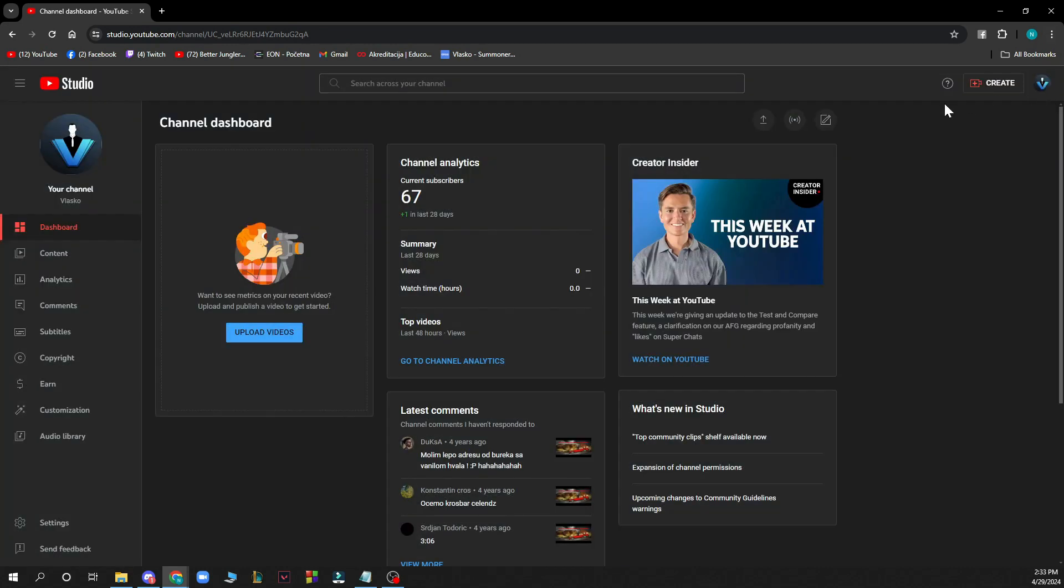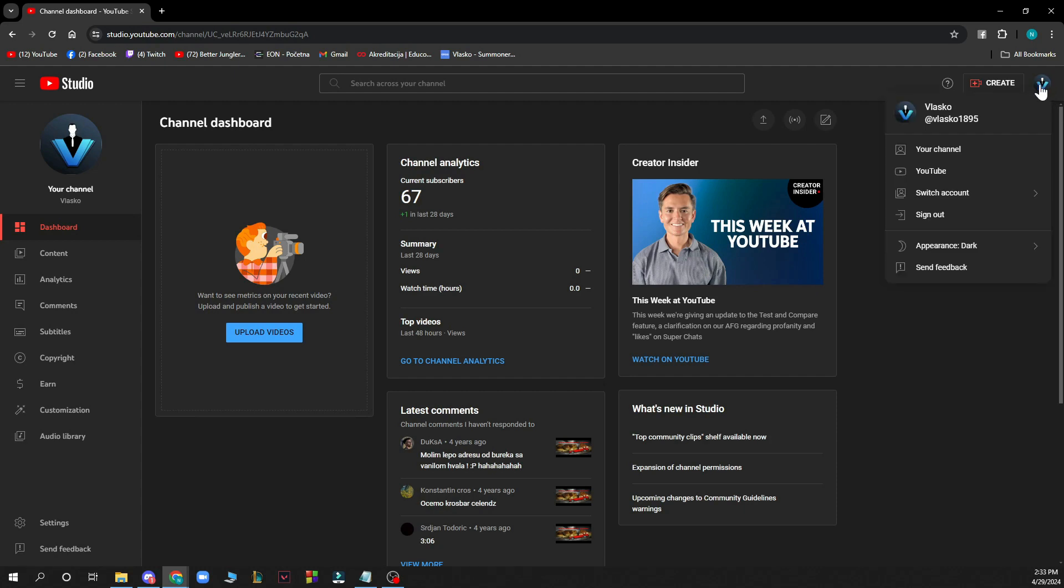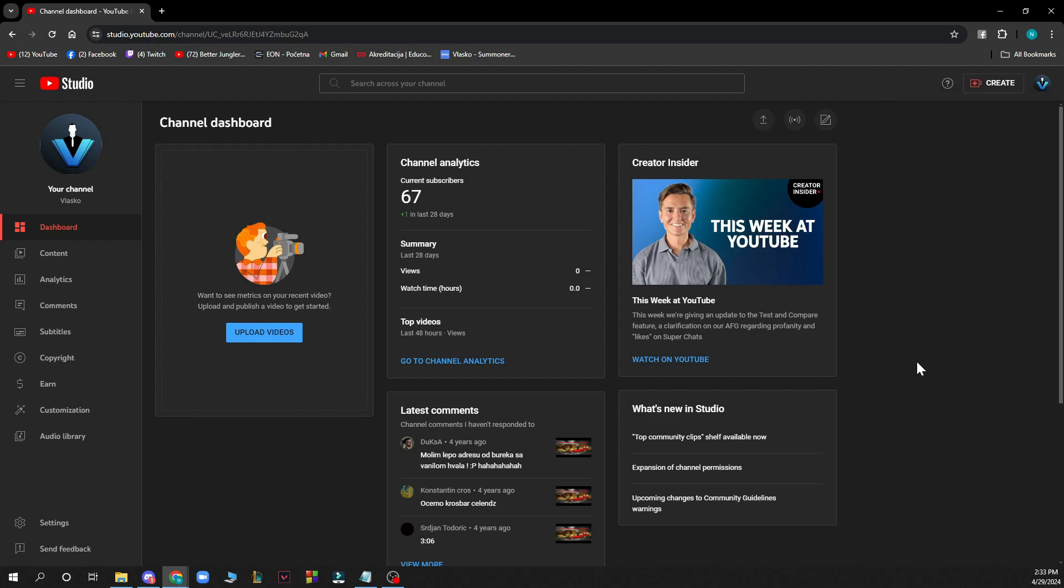Also in the top right corner you can switch your channels and see what you have about your channel and of course sign out if you want.